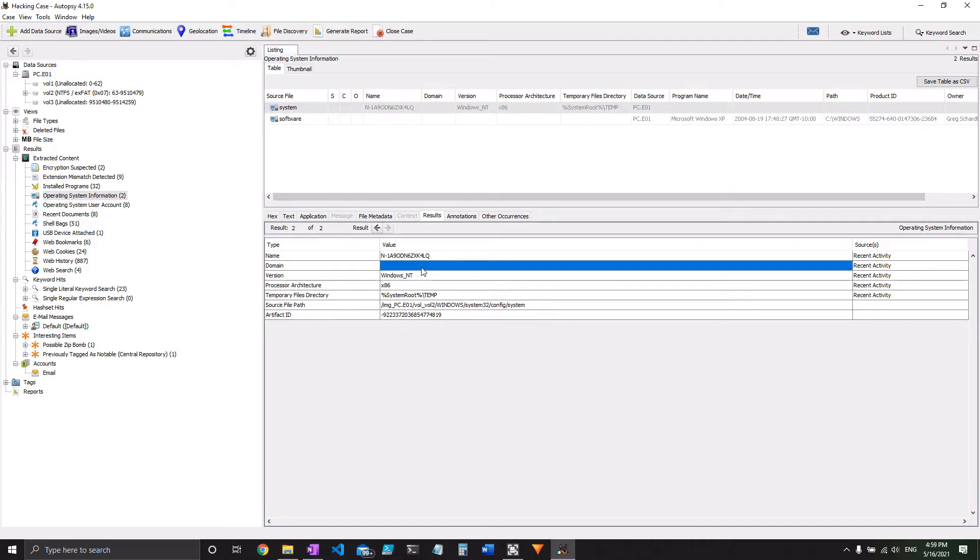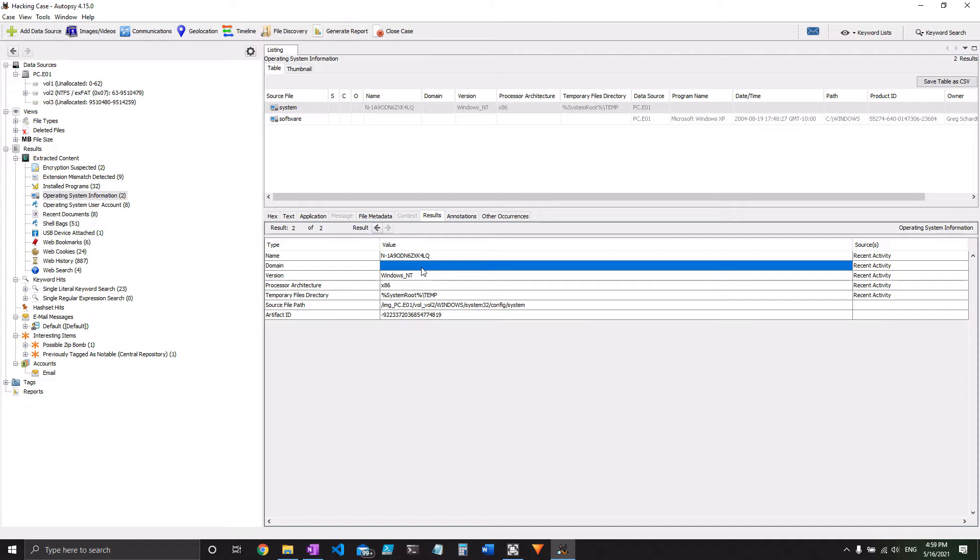So we're going to find this information through the registry, which you can find just fine through autopsy. However, it's a little bit easier and teaches you a little bit more to go through registry explorer. So we'll do this in the registry explorer section of this walkthrough that comes after this. Same with question eight with the last recorded computer shutdown date and time.